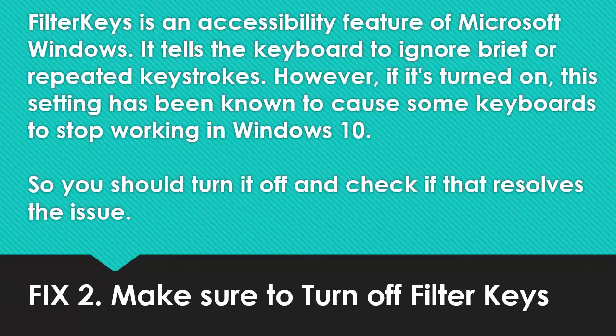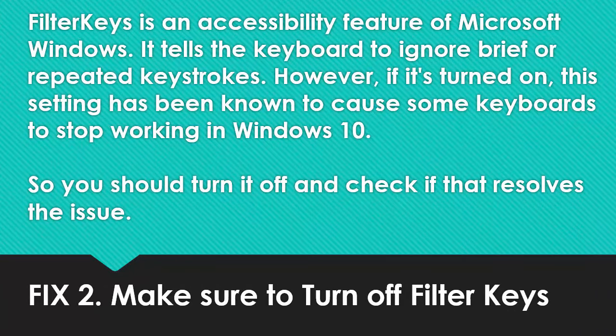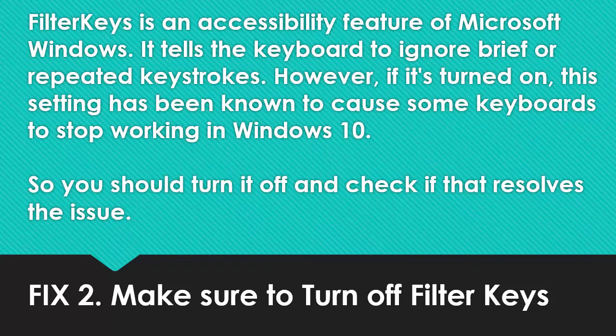Fix 2: Make sure to turn off filter keys. Filter keys is an accessibility feature of Microsoft Windows. It tells the keyboard to ignore brief or repeated keystrokes. However, if it's turned on, this setting has been known to cause some keyboards to stop working in Windows 10. So you should turn it off and check if that resolves the issue.